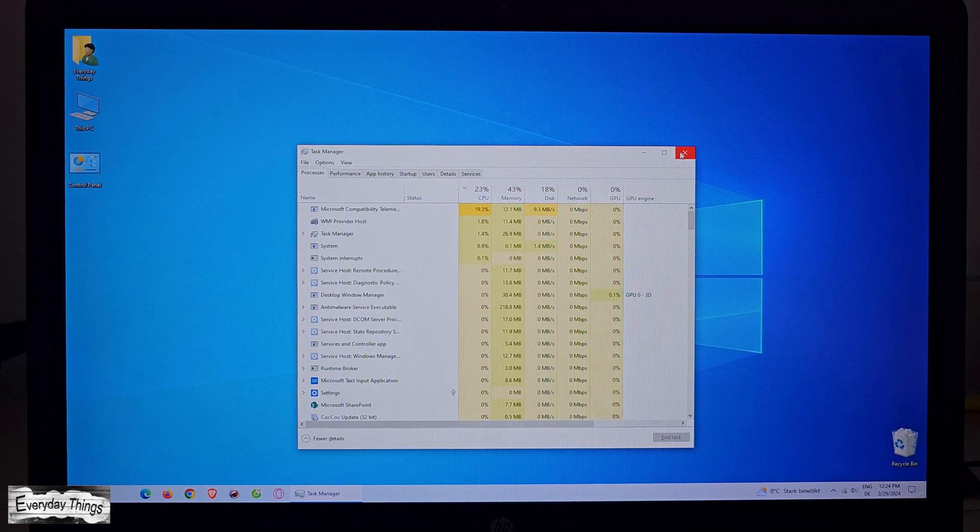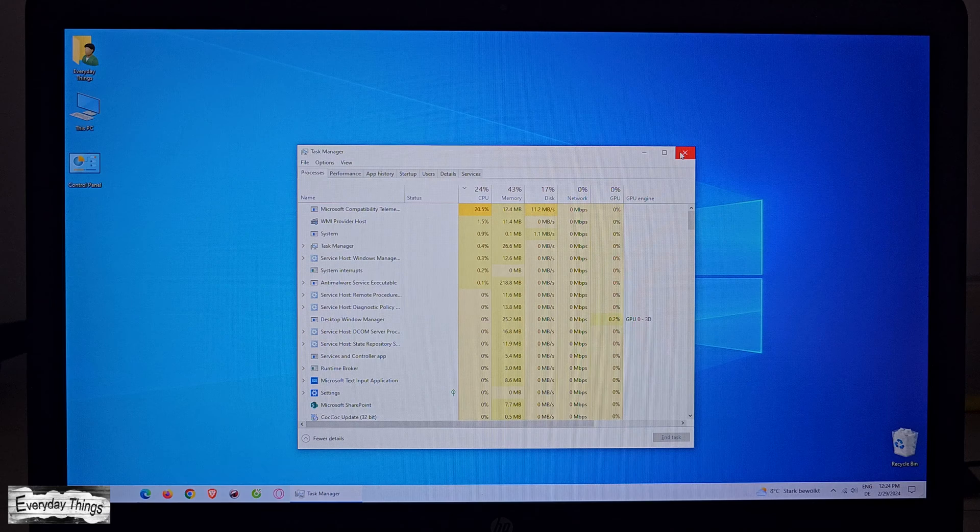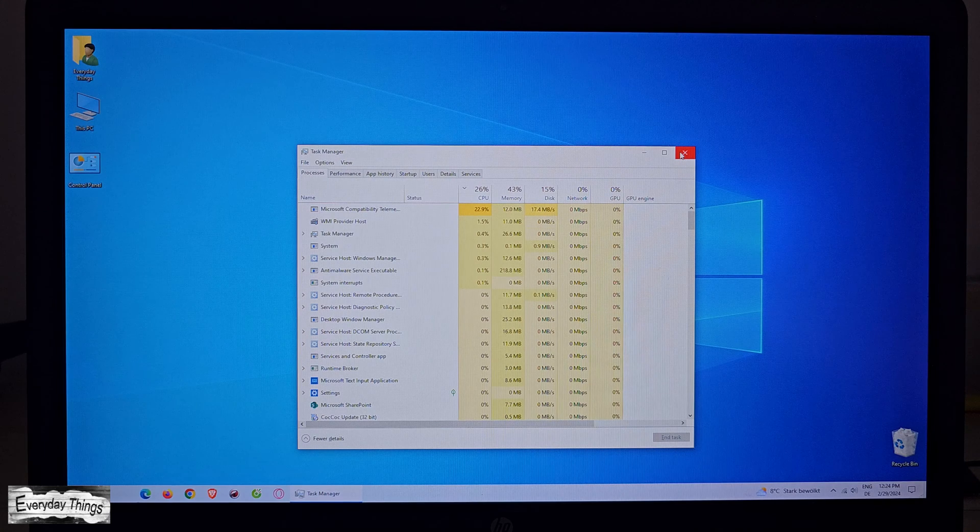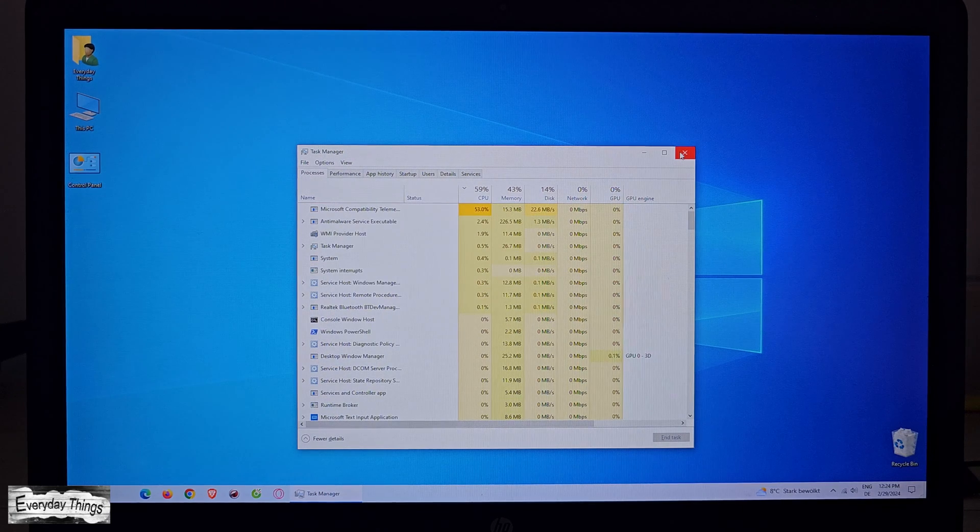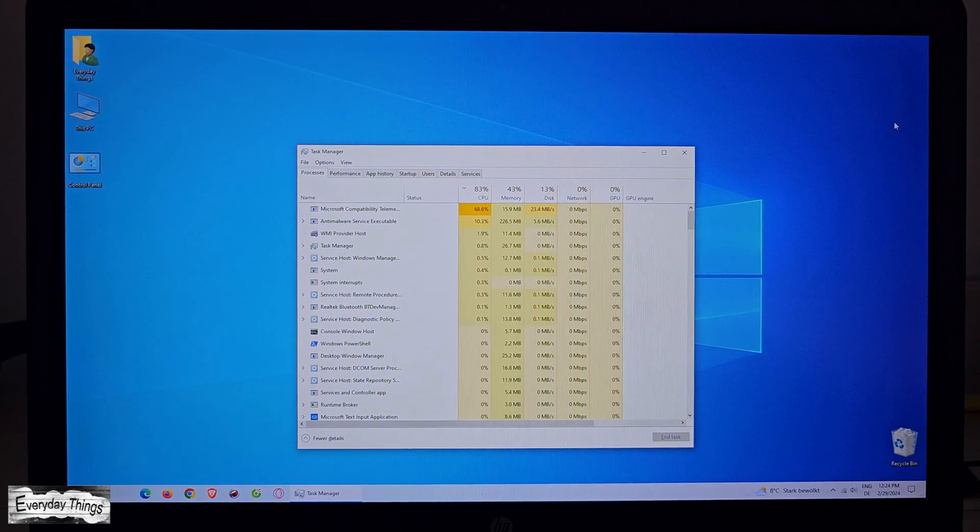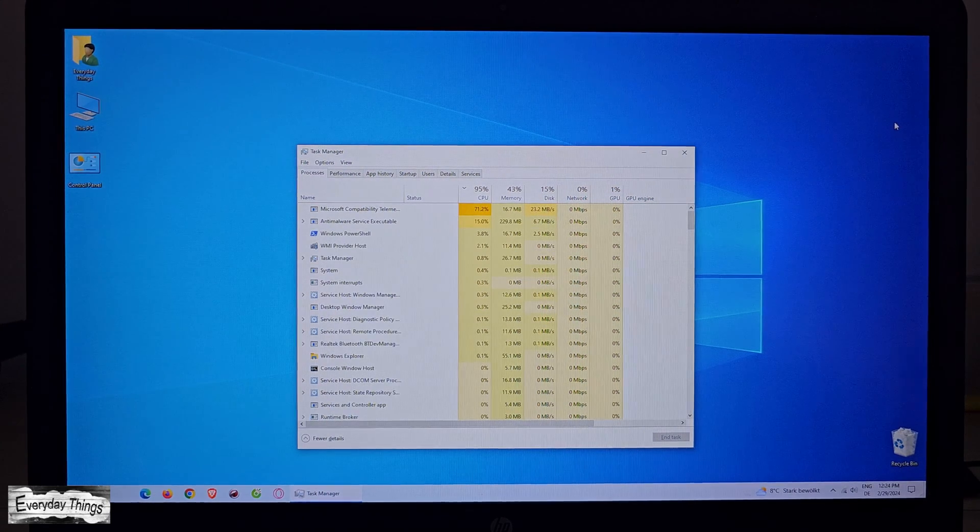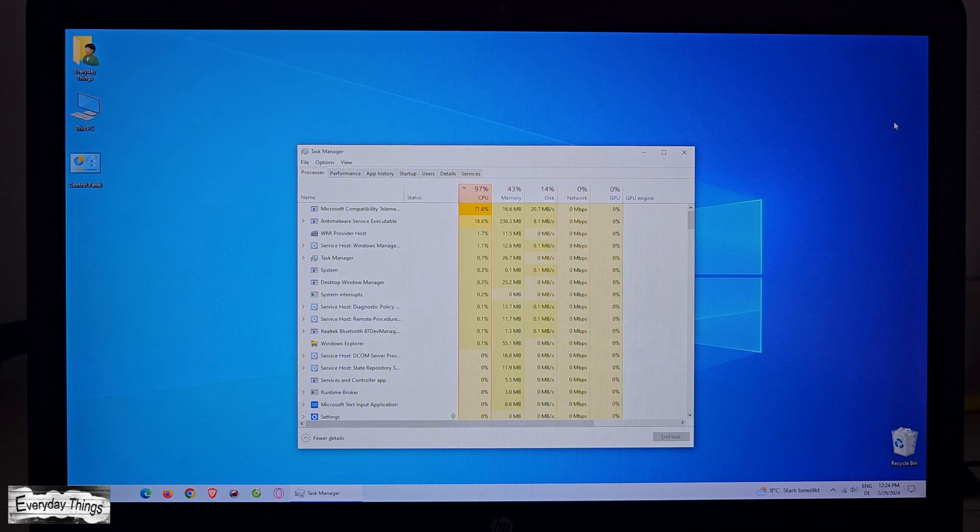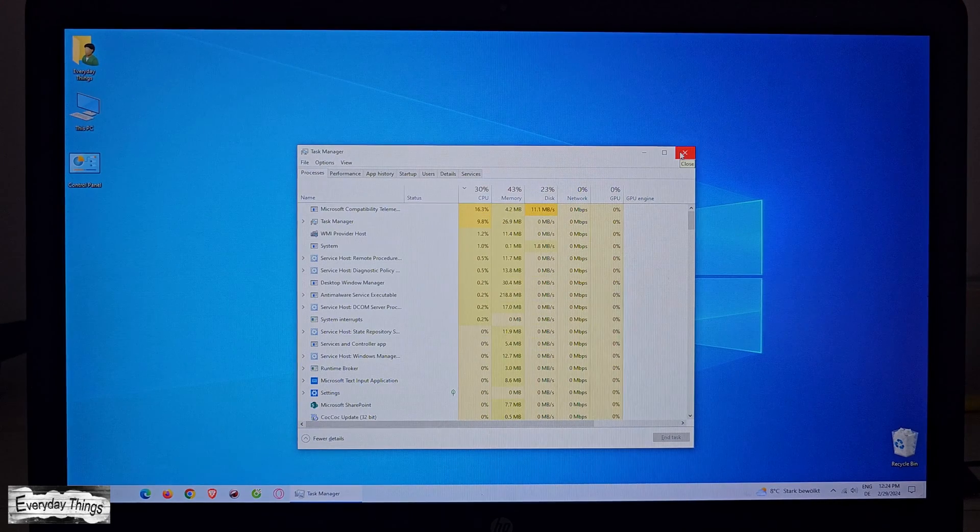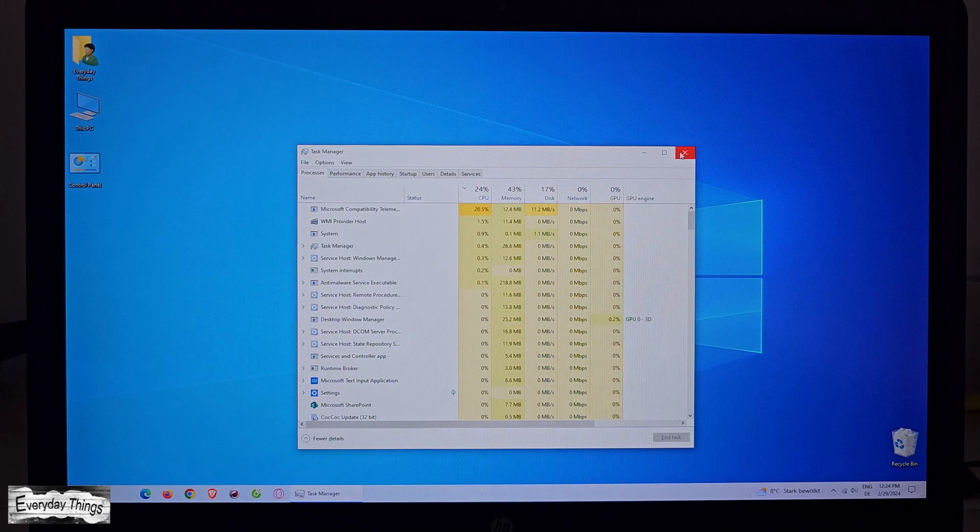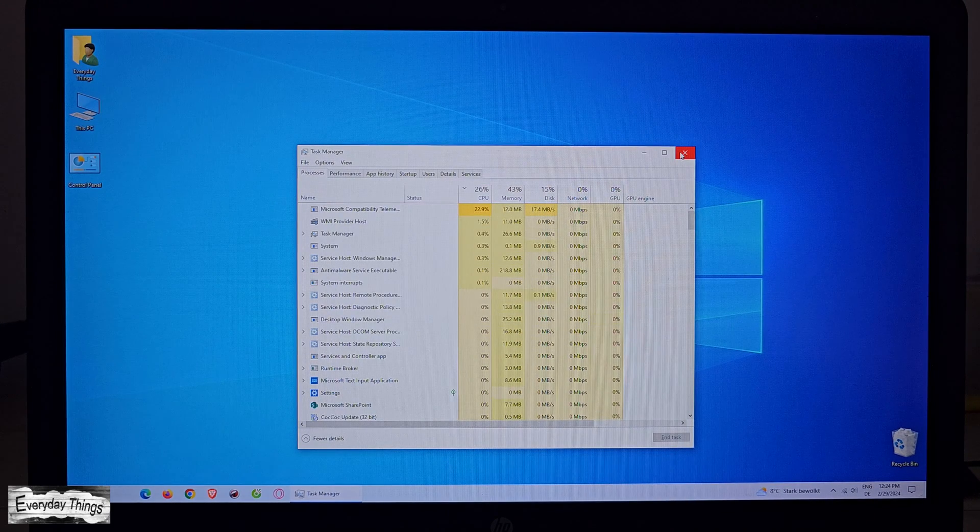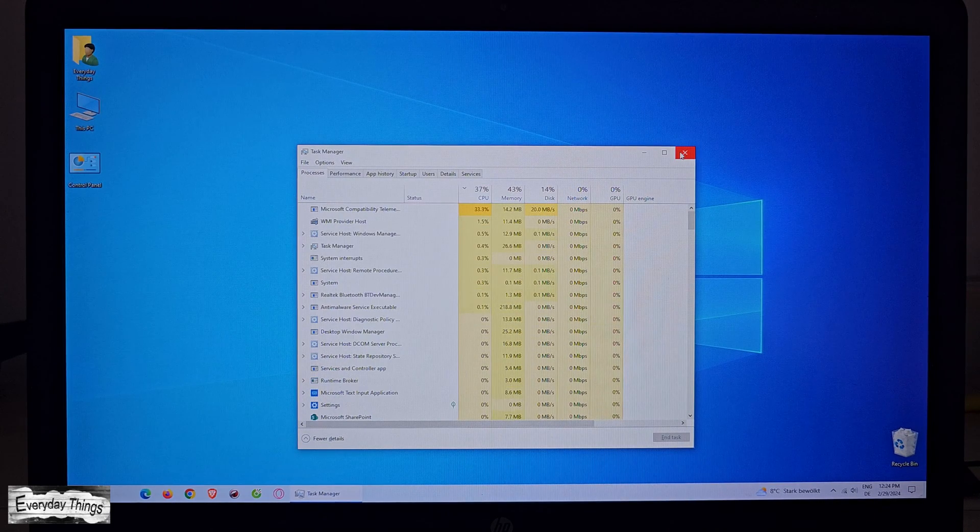That's all. You've now learned all possible ways to access Task Manager on Windows 10. If you found this tutorial helpful, don't forget to like and subscribe for more informative videos.